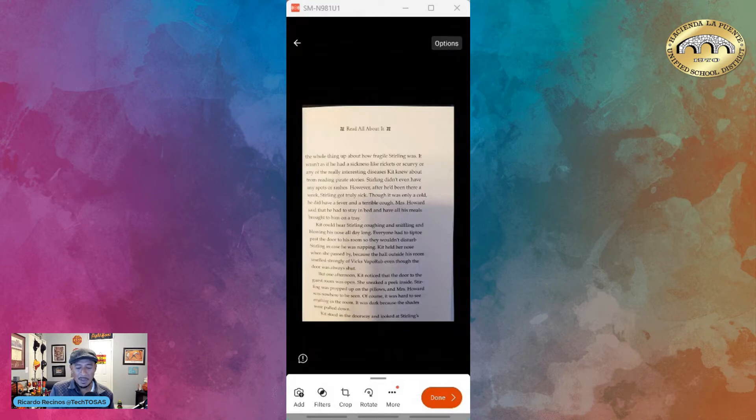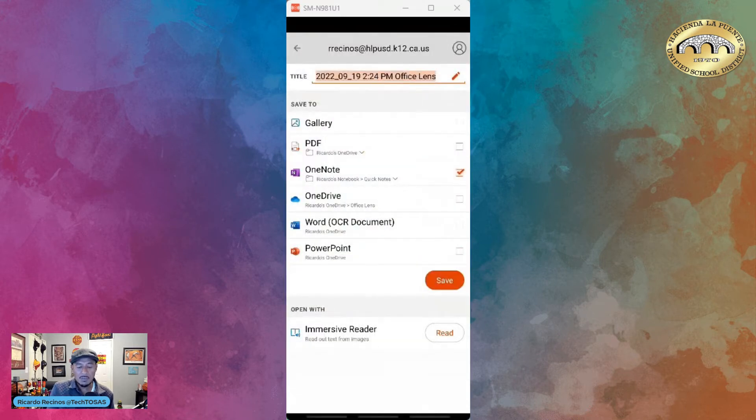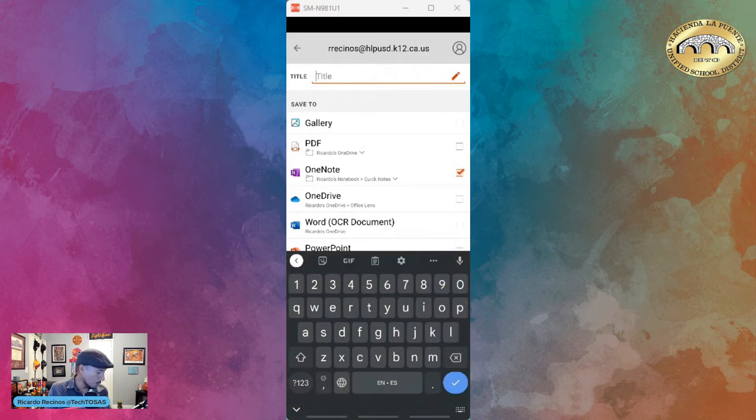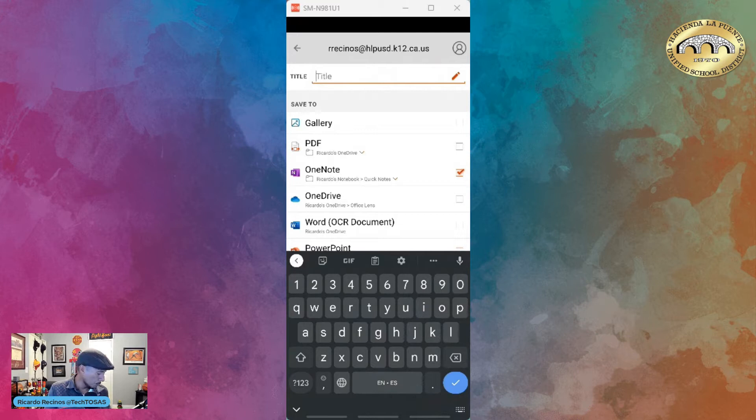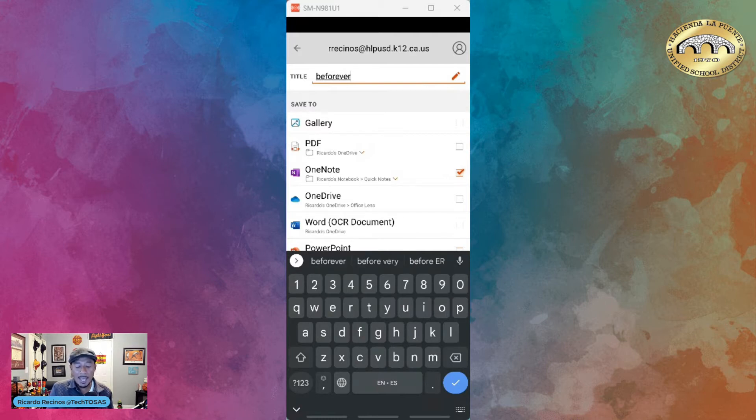Now I can give it a name. Maybe I want to change the name if I wanted to. This particular book was called Be Forever, so I'm just going to call it Be Forever—it's up to you. Notice I can save it to my gallery,